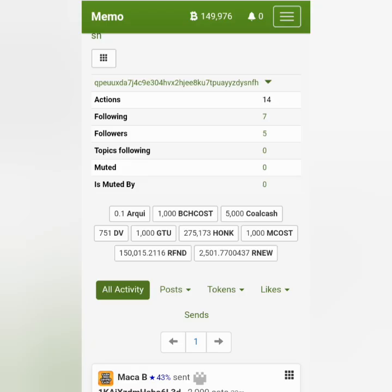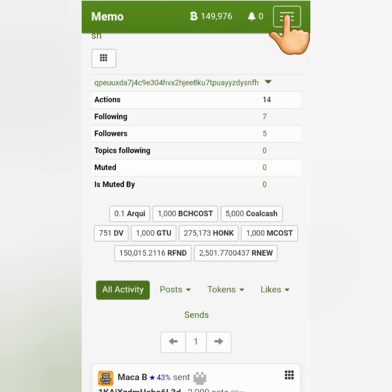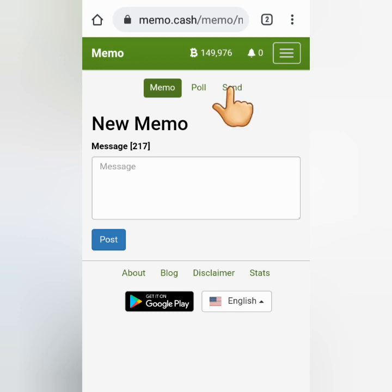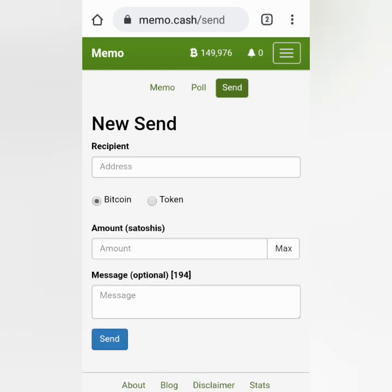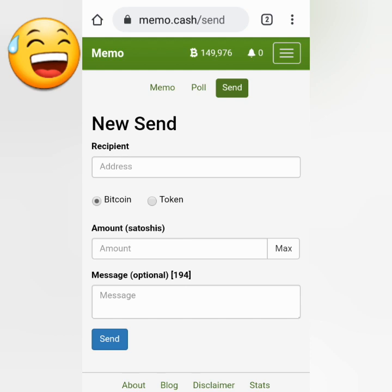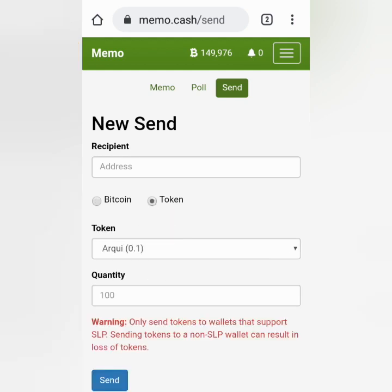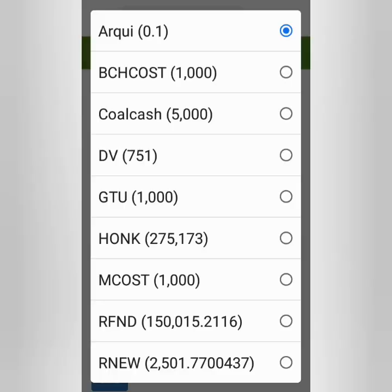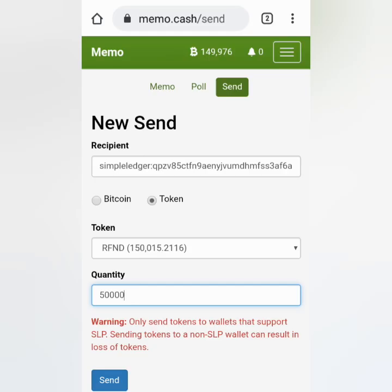This is my token balance in my Memo account. I'm going to withdraw some of my Refund tokens. Click the three lines here, click New, click Send. Make sure you choose Token this time because we're going to transfer SLP tokens and not BCH. Take note of the warning. Paste the SLP address here and choose the token you want to send — I choose Refund token.